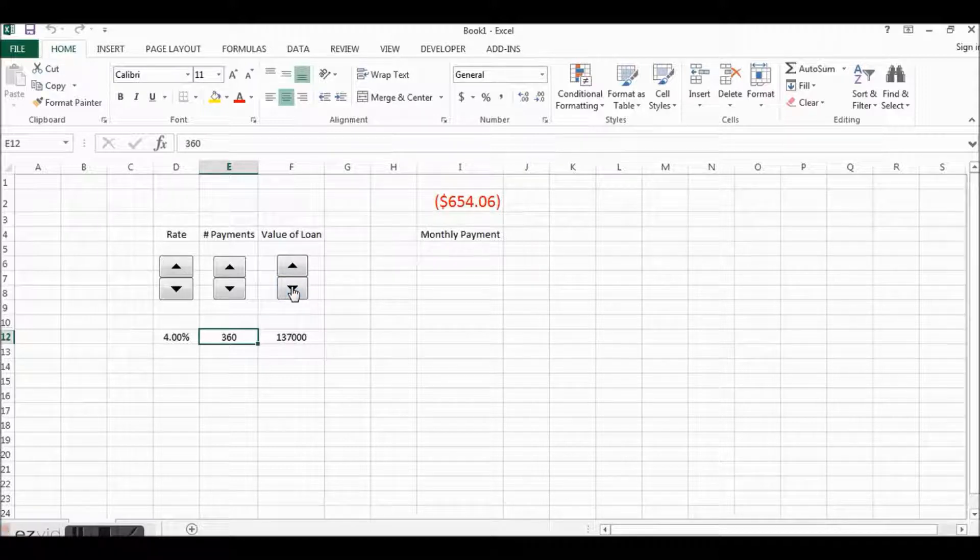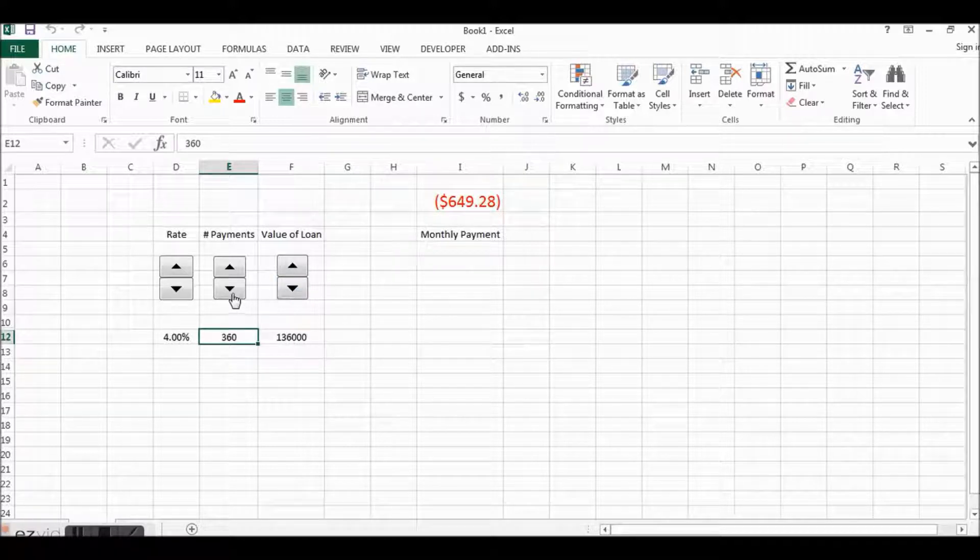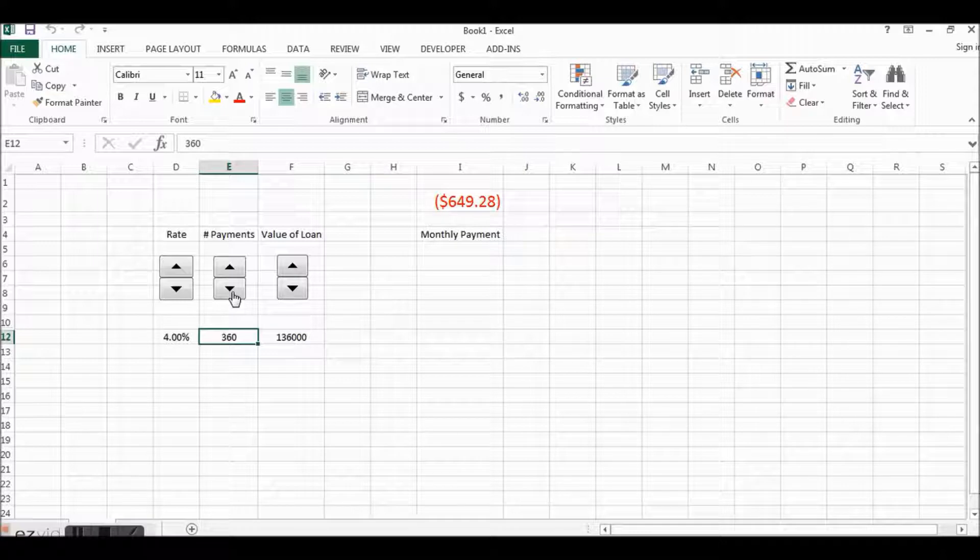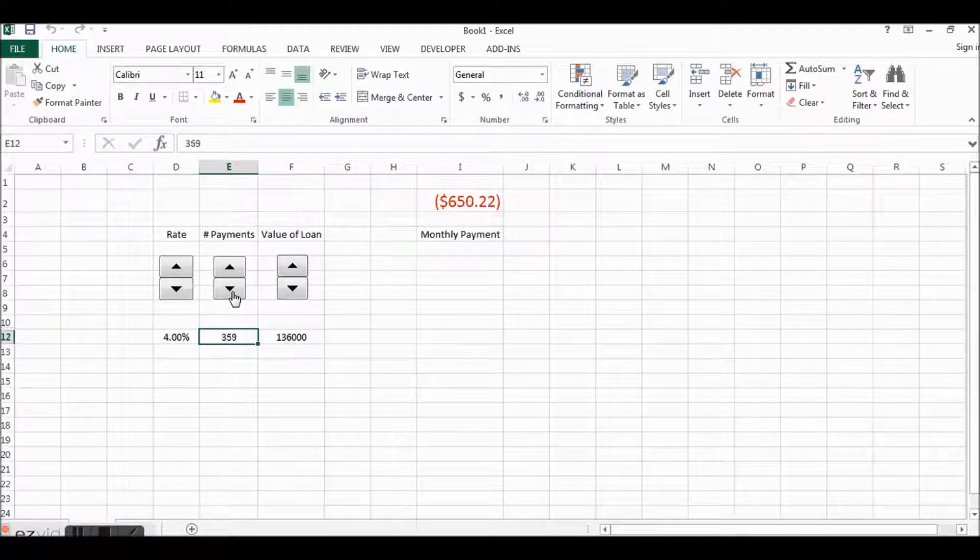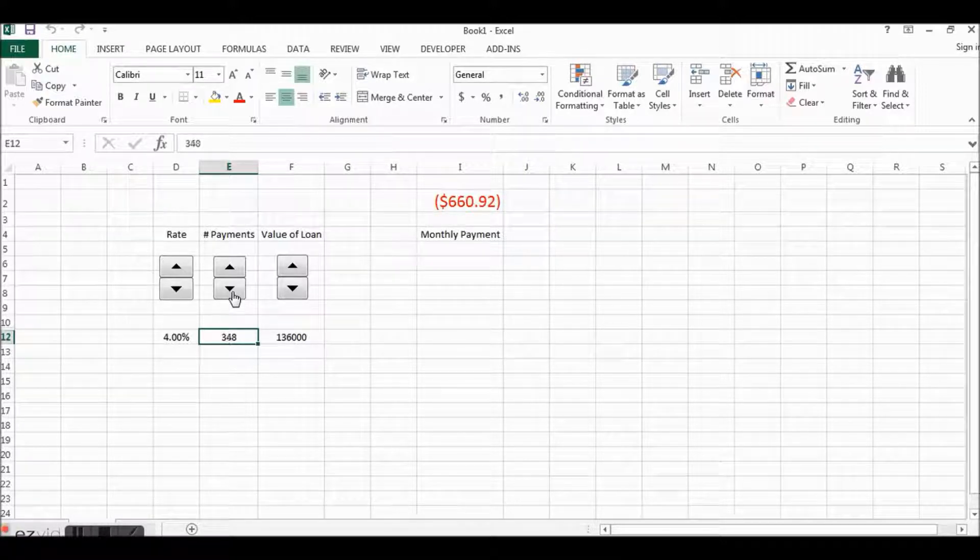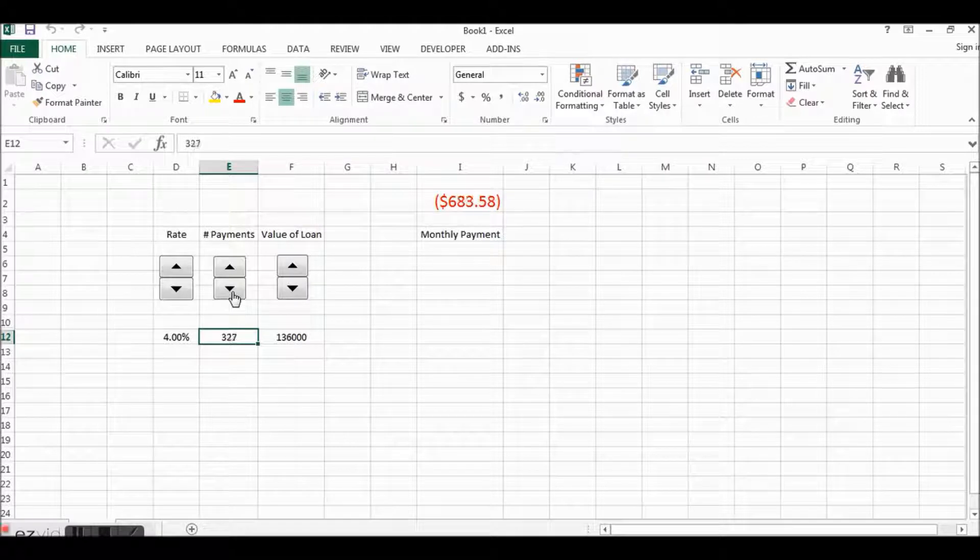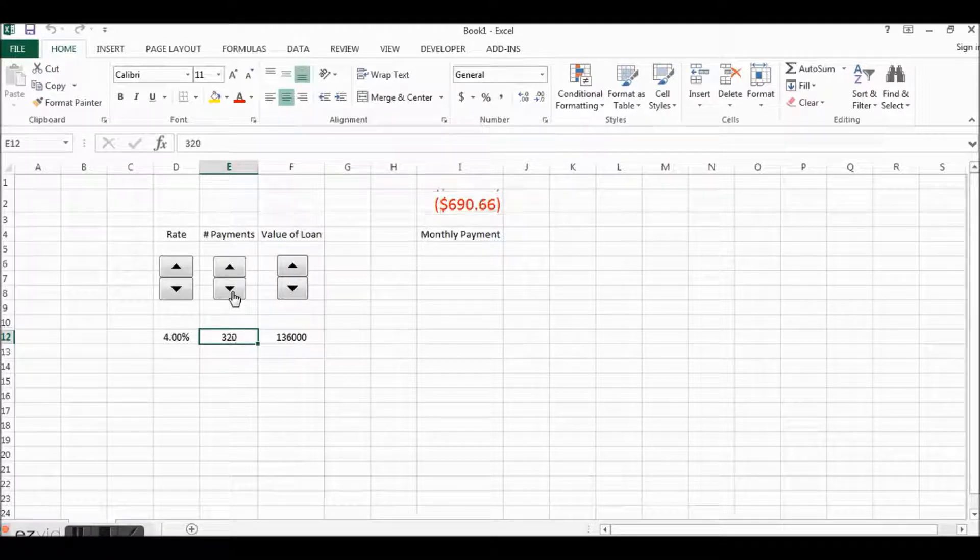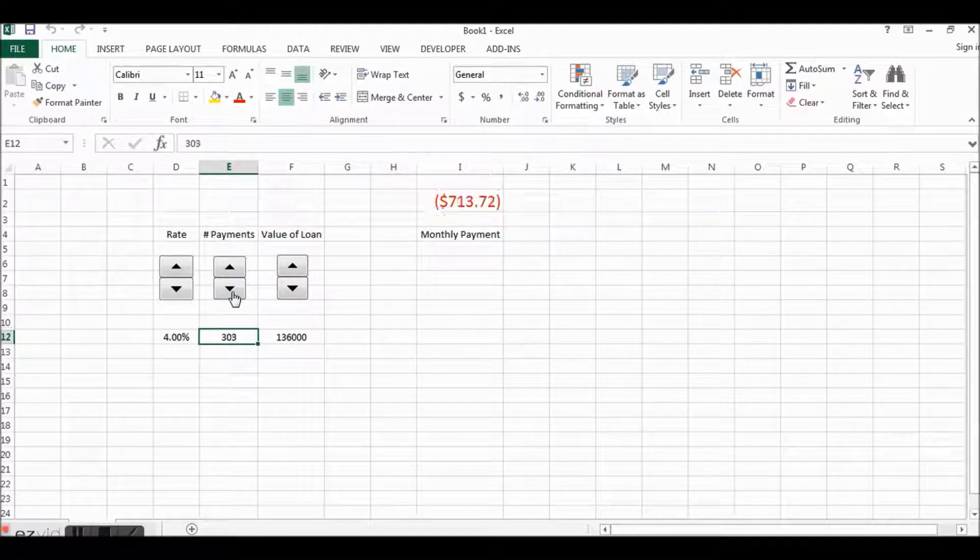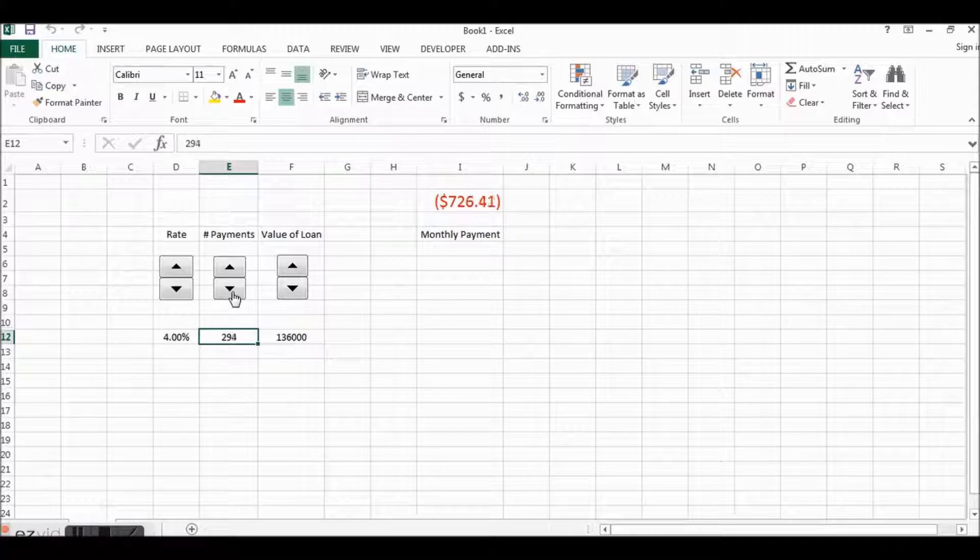And you'll see that that will correspondingly change, or I can lower my payments from say 360 payments which would be 30 years to 240 payments and the payment should increase respectively with that.